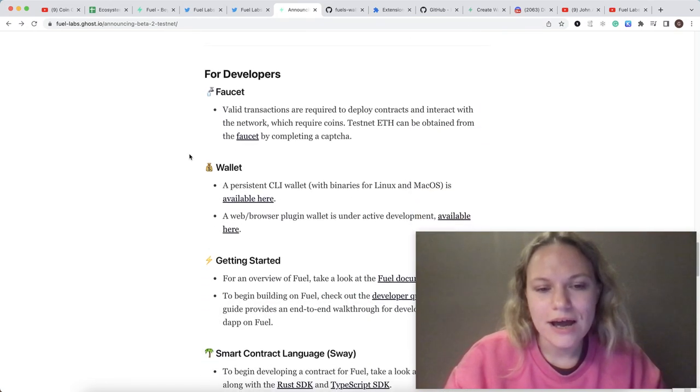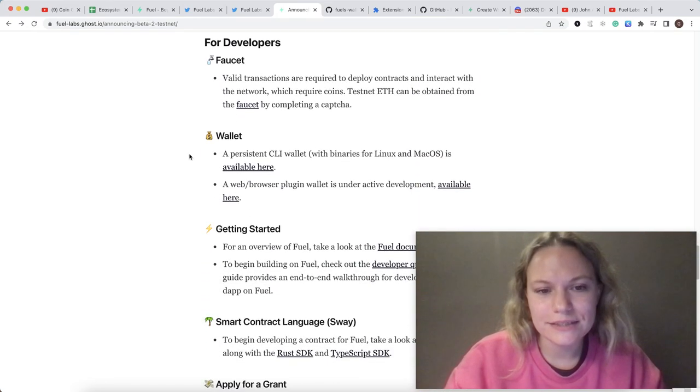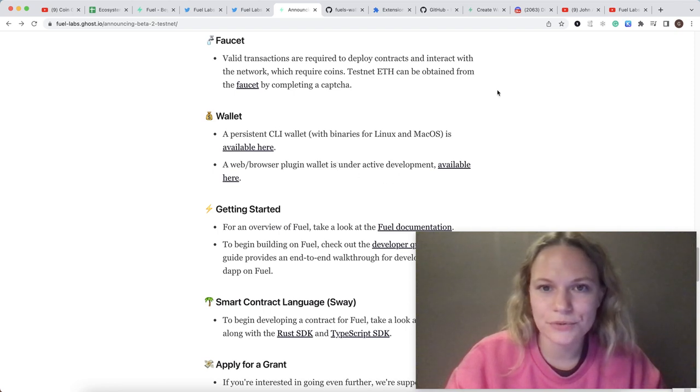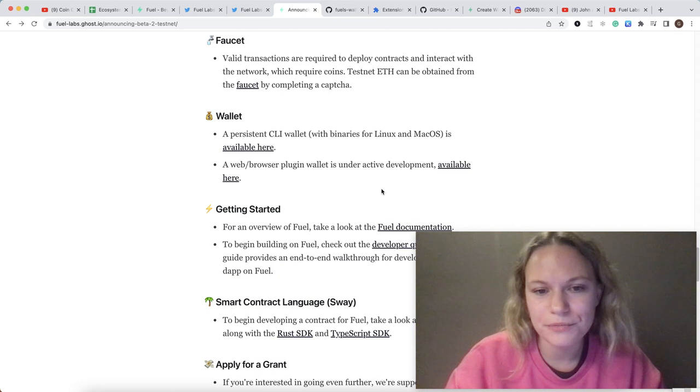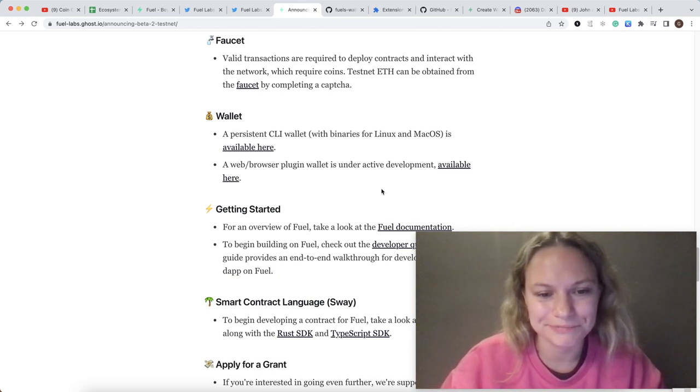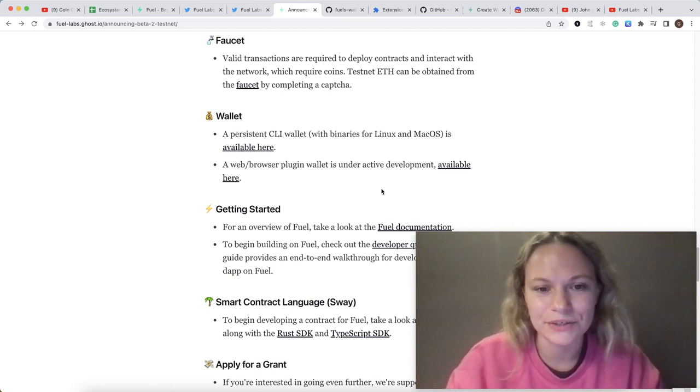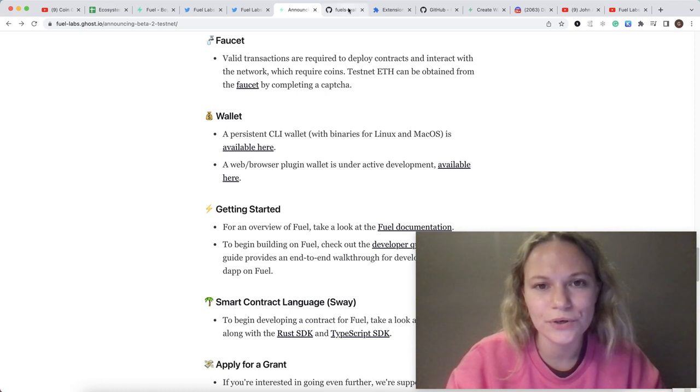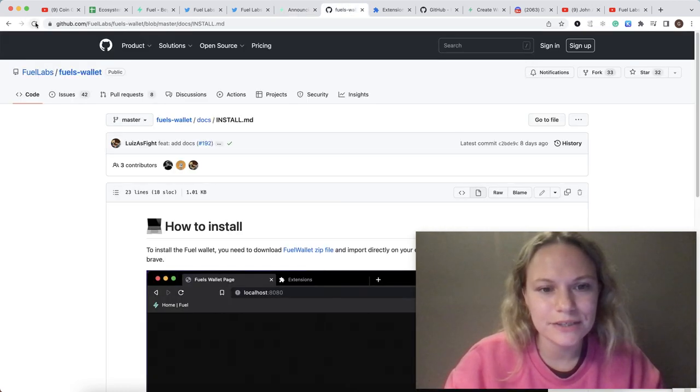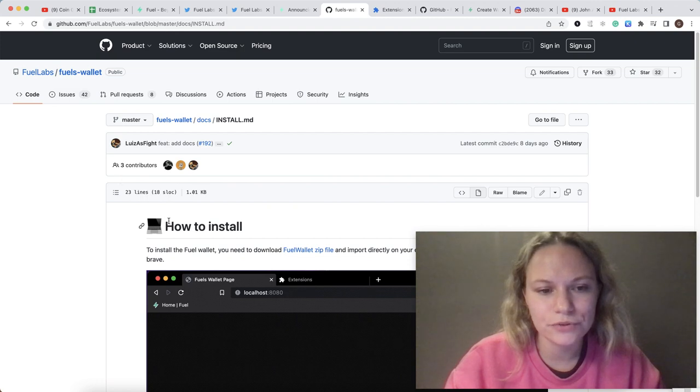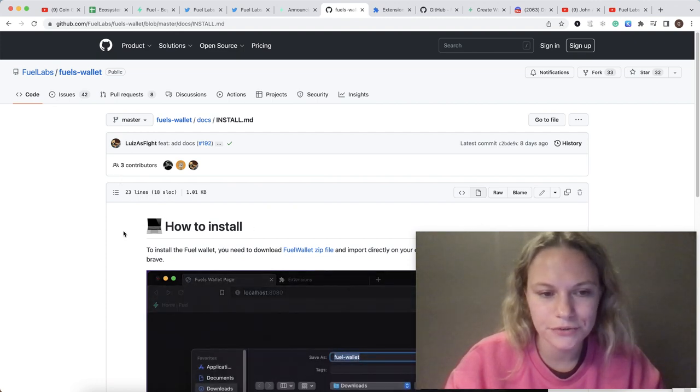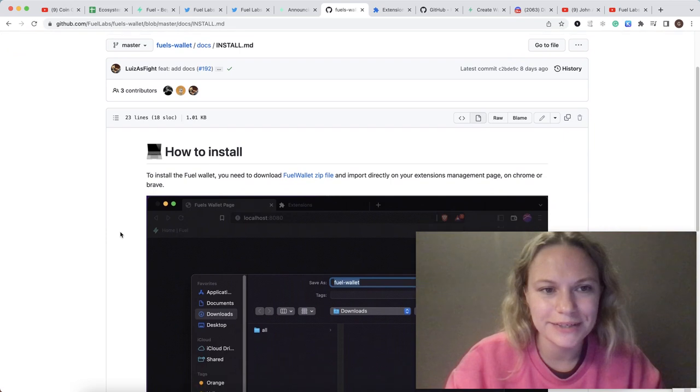This is a web browser plugin wallet under active development and it's good to use for now because it just started one day ago. What you need to do is go to this page. I will put the link in the description below.